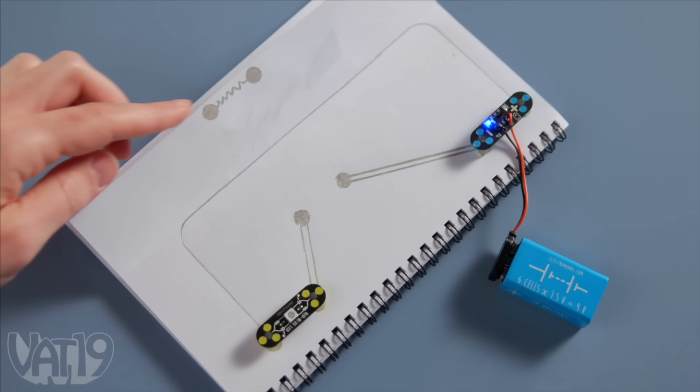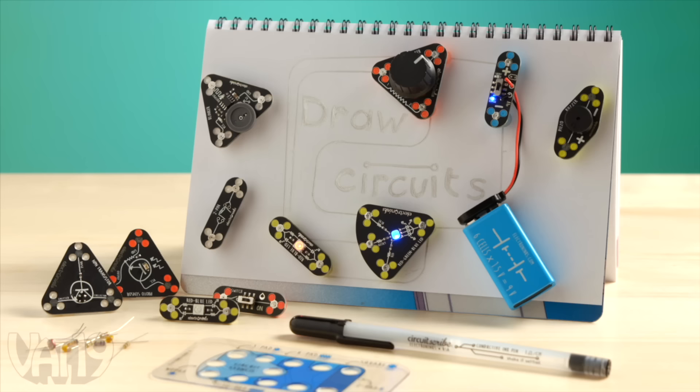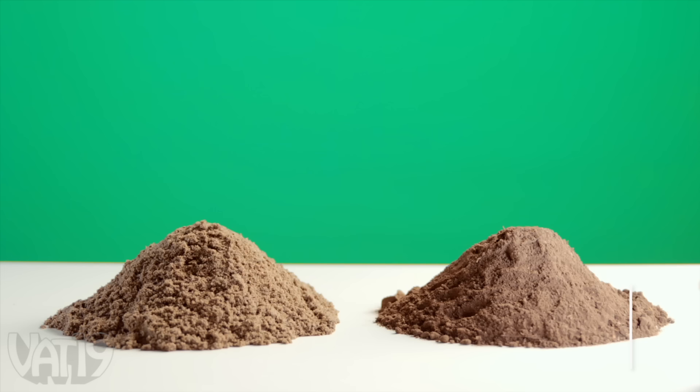Who is Nikola Tesla? You don't have to buzz in, Tommy. You're not a contestant. What is Yes I am? And I'd like to wager it all? Draw circuits is a fun, safe, and creative way to learn about electricity. Buy the electrical education kit and shop hundreds more gifts at Vat19.com.